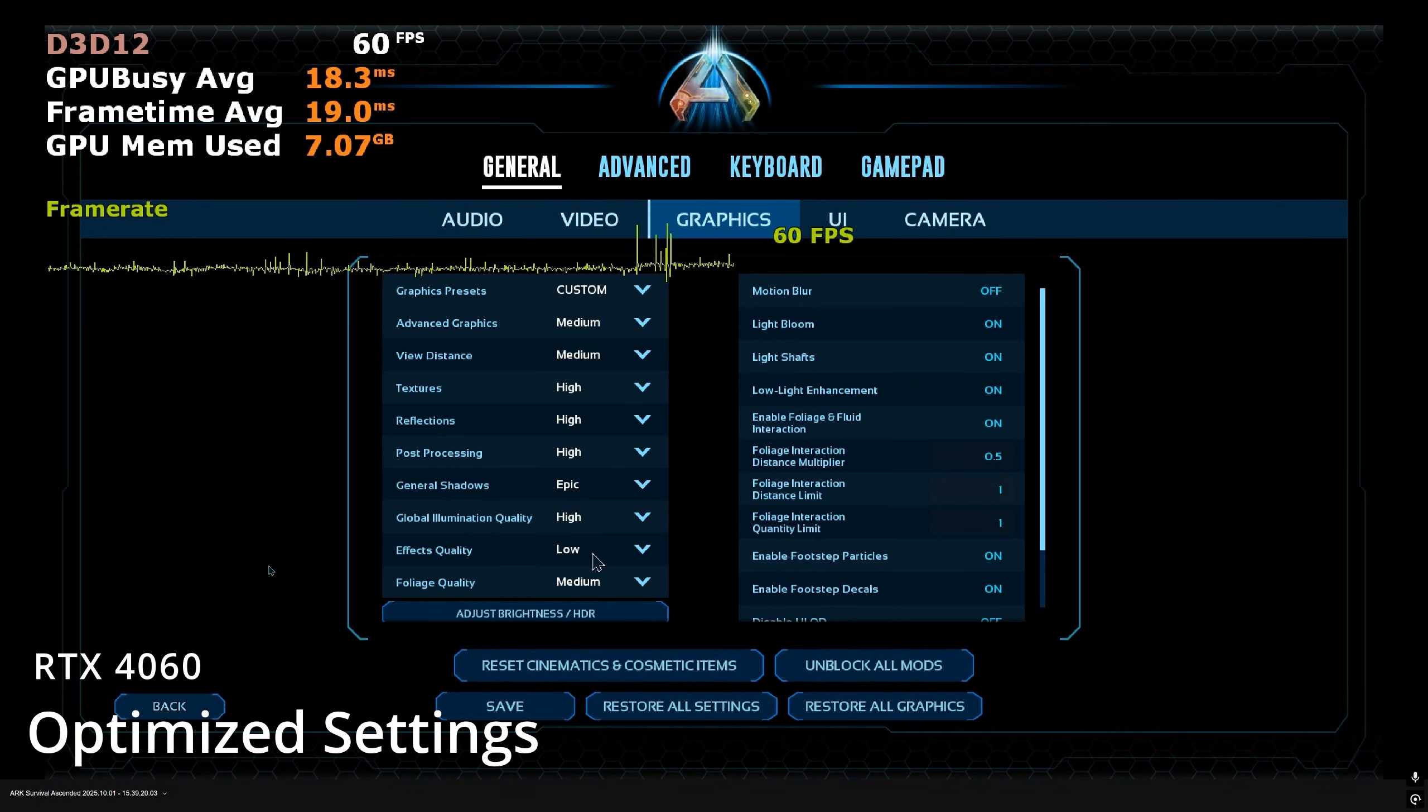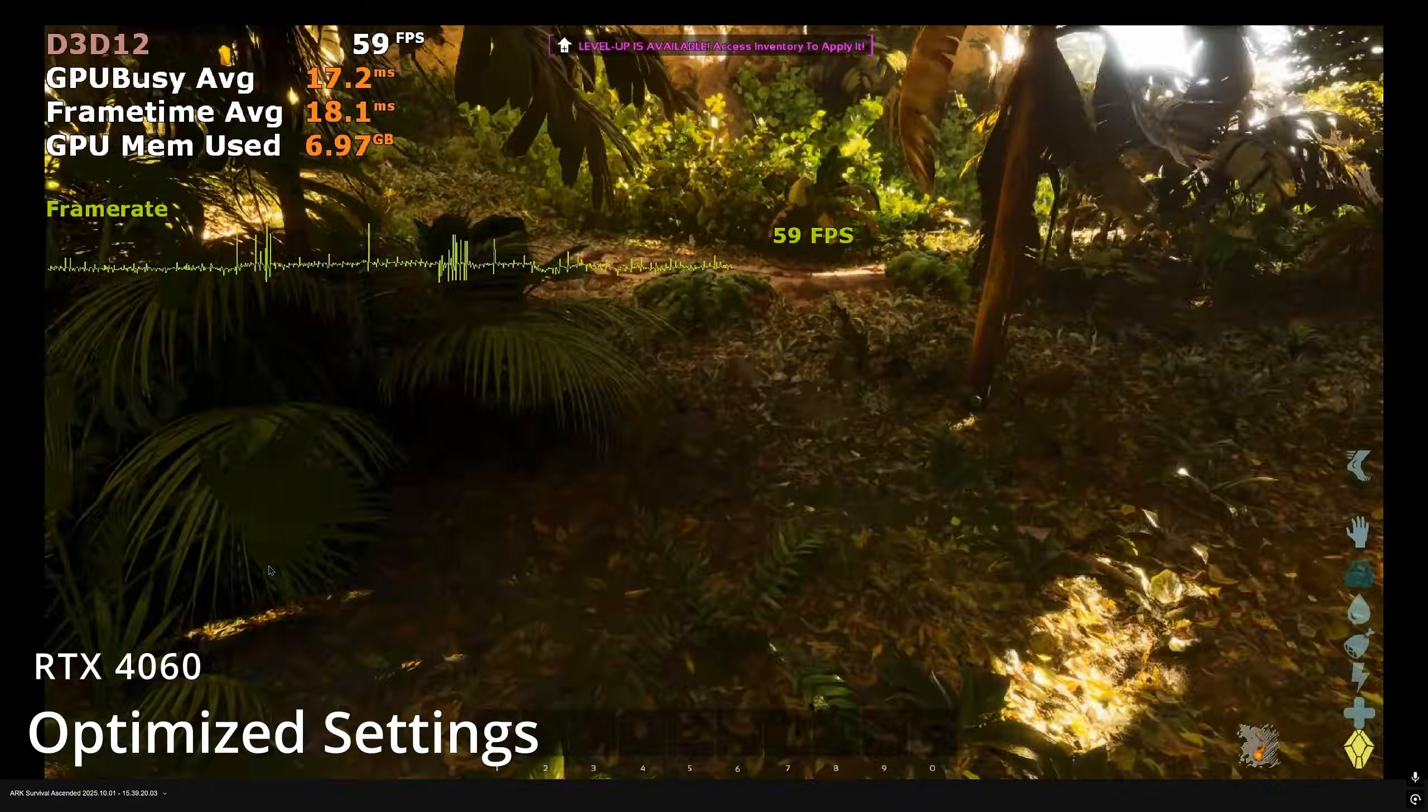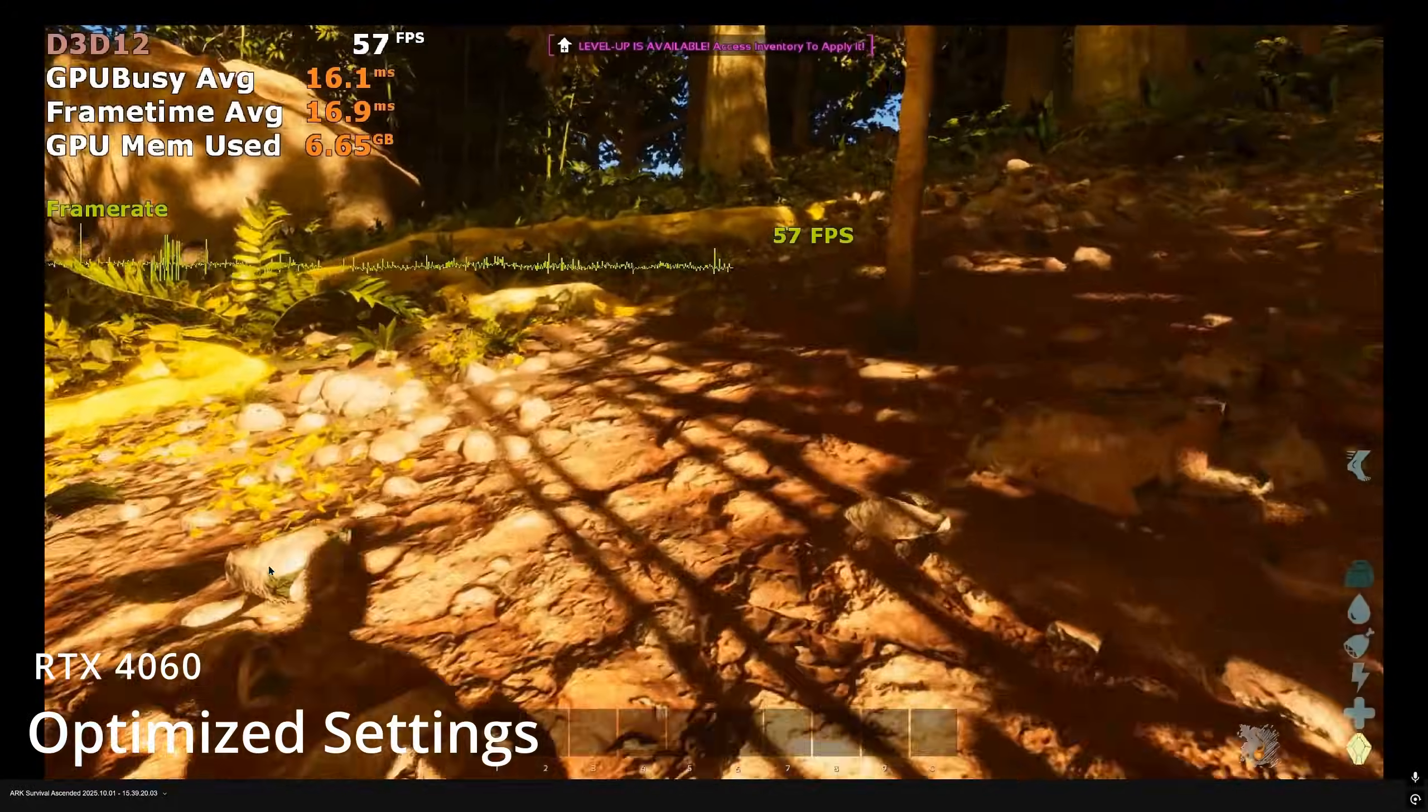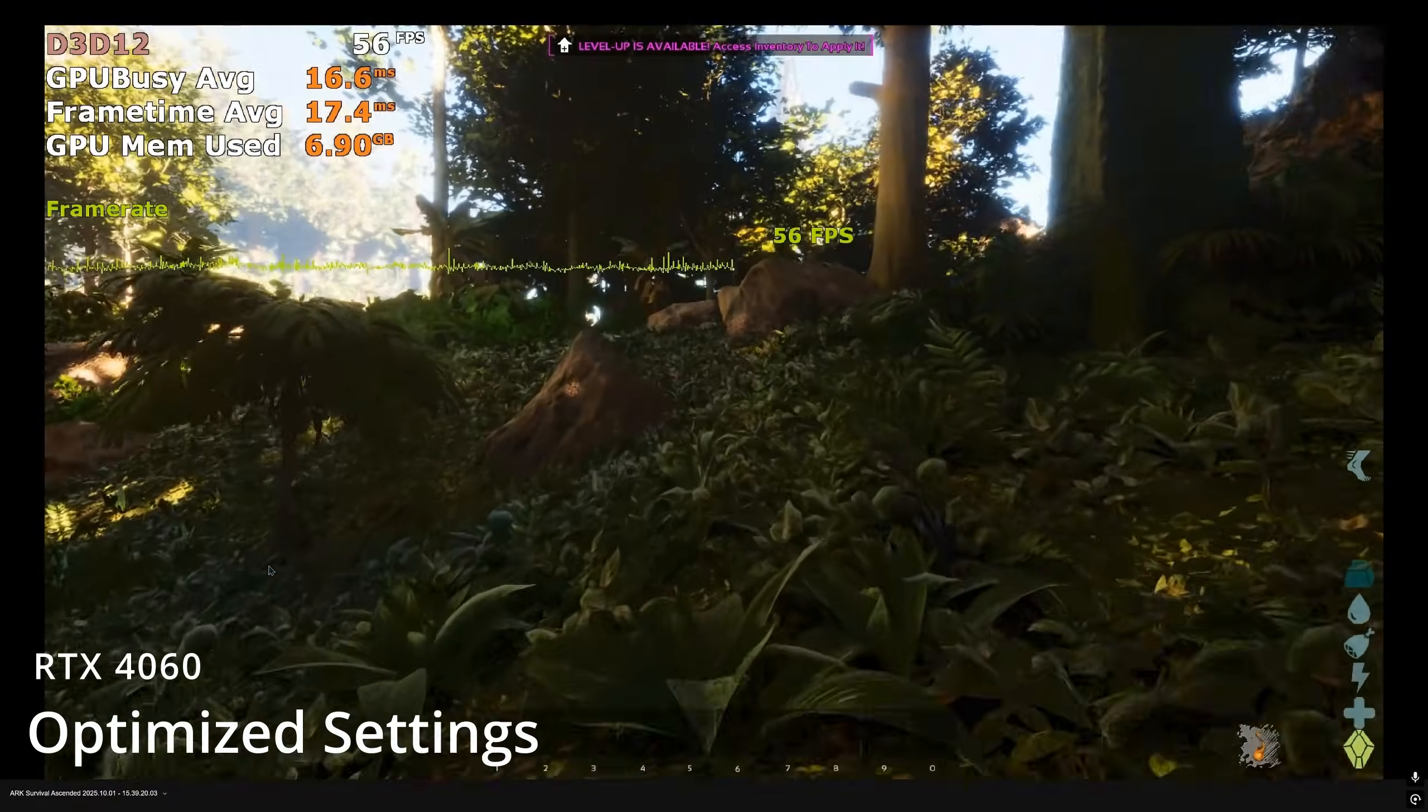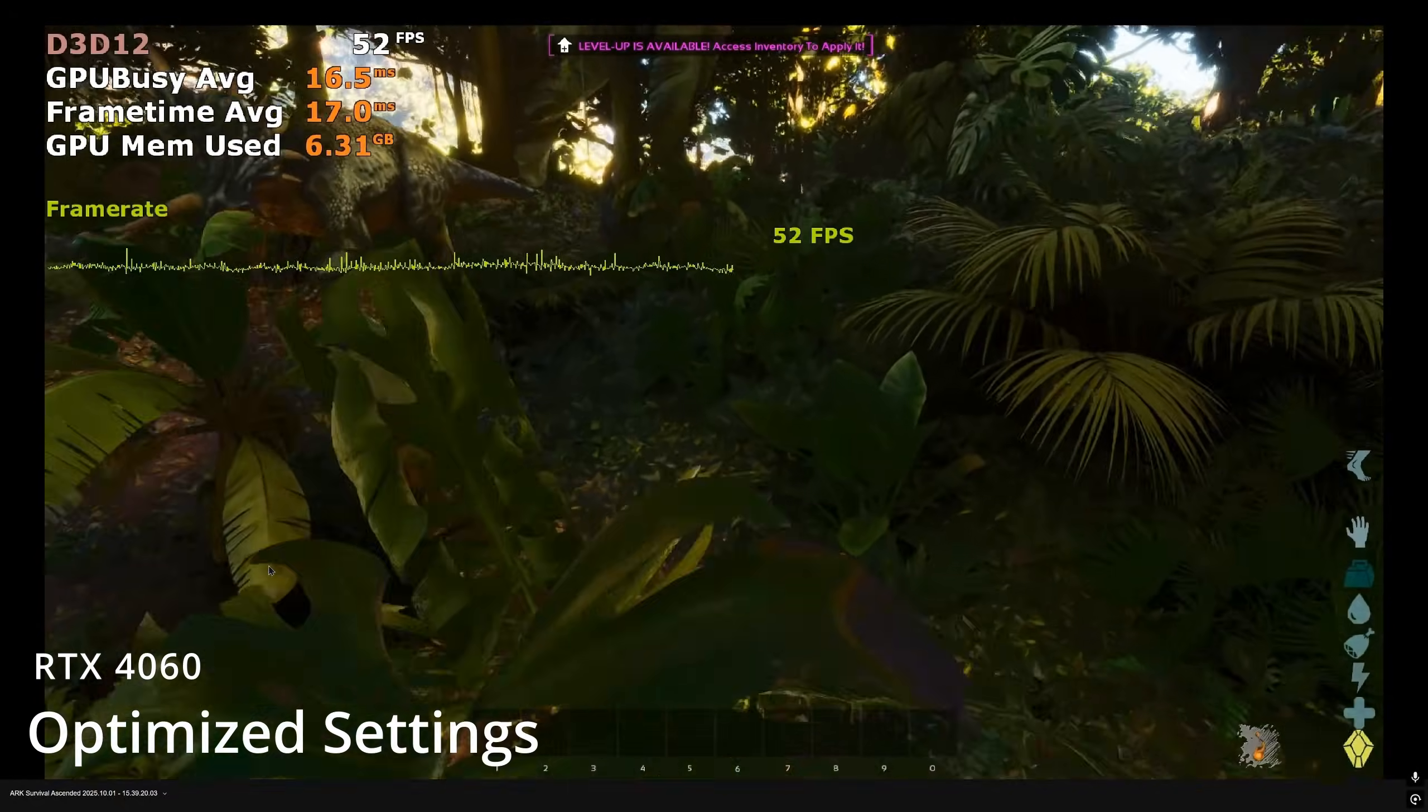If you prefer a more consistent constant 60fps, then you'll have to reduce foliage quality to low. This reduces the density of foliage and on-ground geometry, but you get a more consistent 60fps almost all the time. These settings yield a consistent 60fps on the GeForce RTX 4060 desktop GPU.